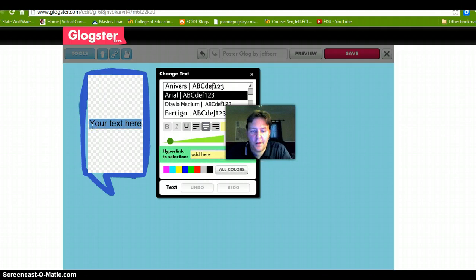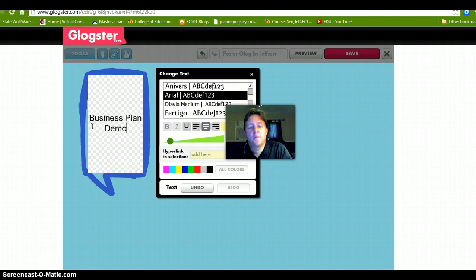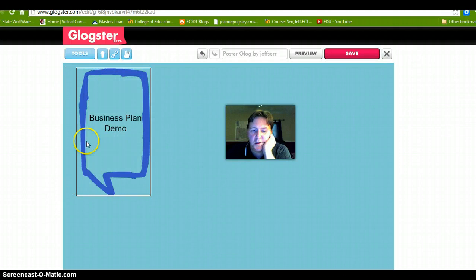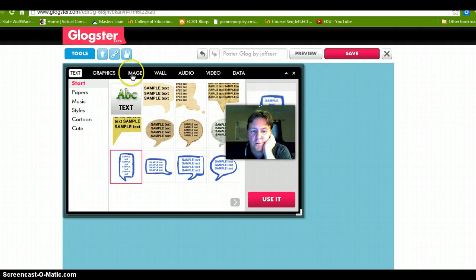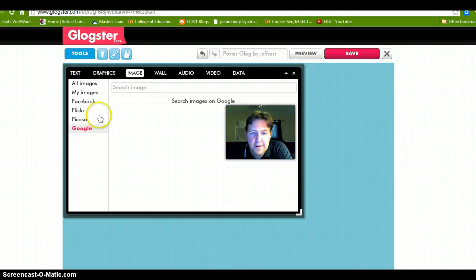So we will do 'Business Plan Demo' — and that is done. That is taking an image and putting text in it. Then let's go to images. What we are going to do now is just pull an image off the web and insert it onto the Glog.